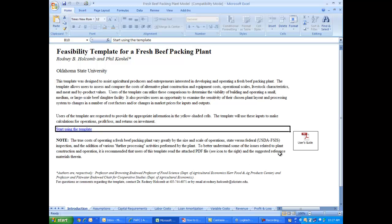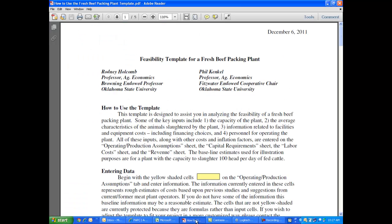This introduction sheet has an embedded user's guide with it. When you click on that PDF file, it opens a how-to guide for using this spreadsheet template.